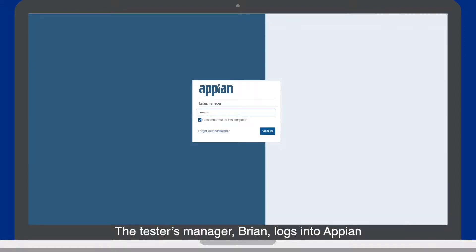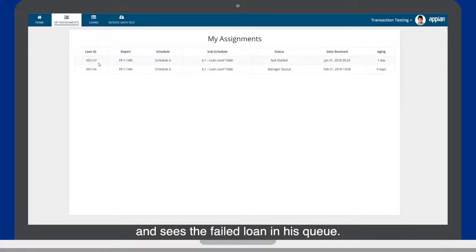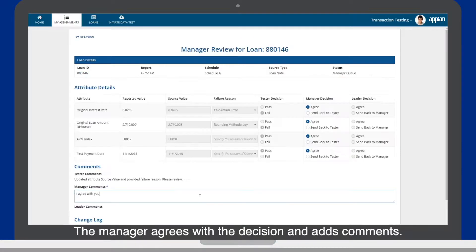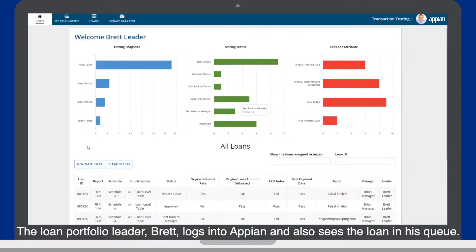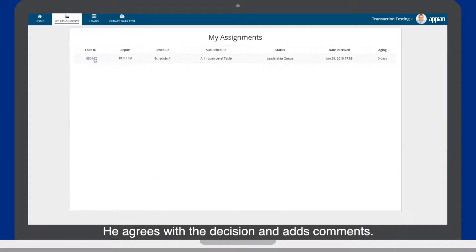The tester's manager, Brian, logs into Appian and sees the failed loan in his queue. The manager agrees with the decision and adds comments. The loan portfolio leader, Brett, logs into Appian and also sees the loan in his queue. He agrees with the decision and adds comments.